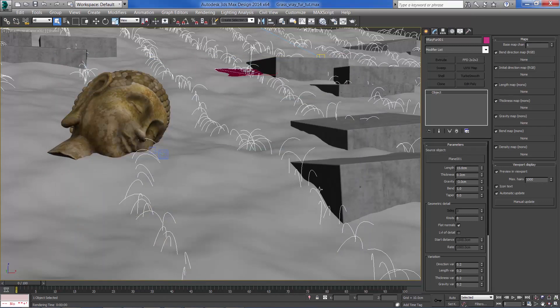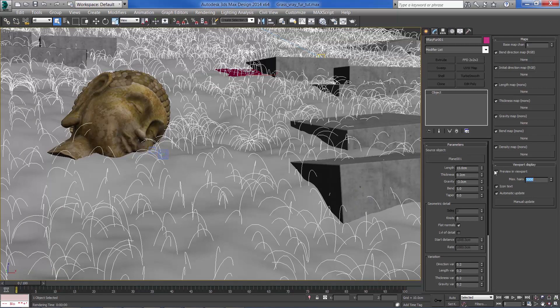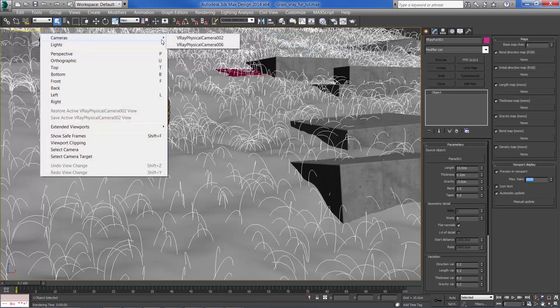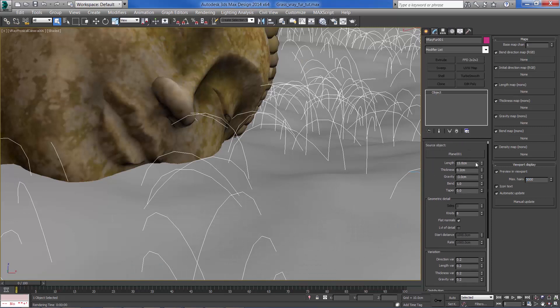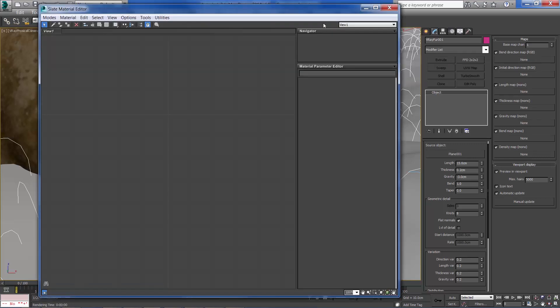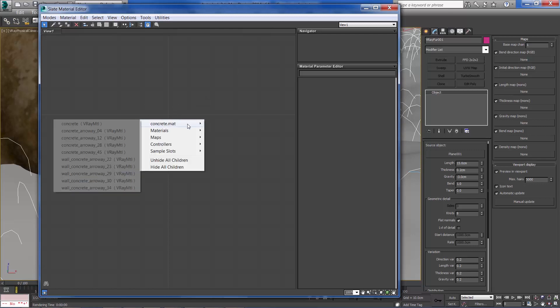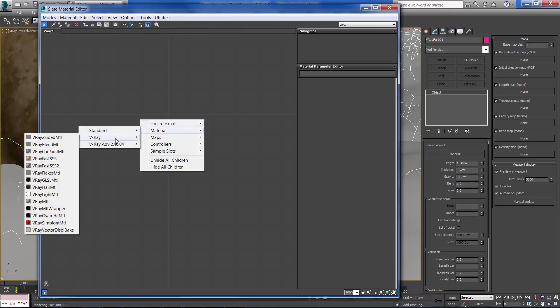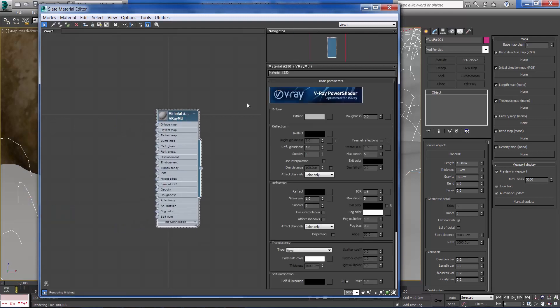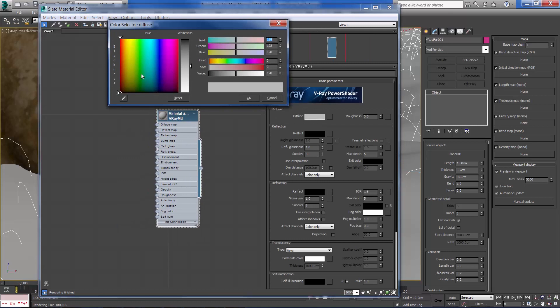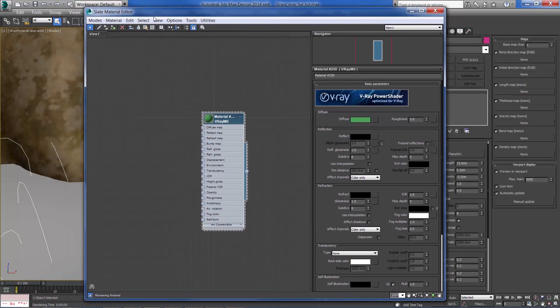I'm going to zoom in a little bit, but first let's bring up the maximum elements so you can see it much better. I'm going to add a basic material for now, just for test previews. Create a new V-Ray material. I'm going to set a light green color and apply it to the fur modifier.